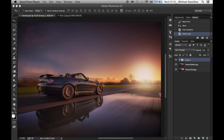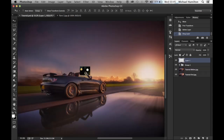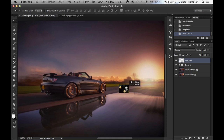Here is my lens flare photo. To move this into our main photo, click on the move tool and drag it across to the main image and let go — it will create the lens flare on its own layer, which we should call 'lens flare.'